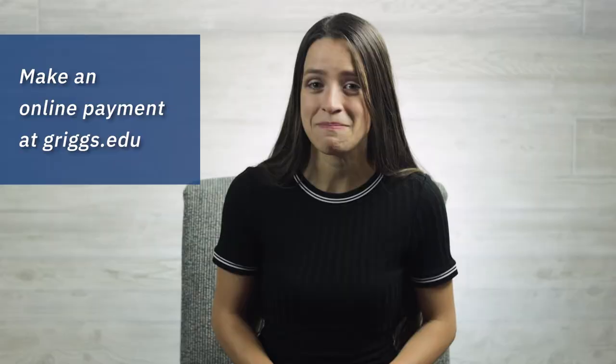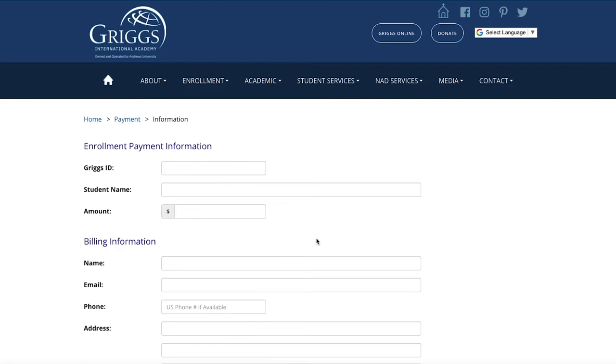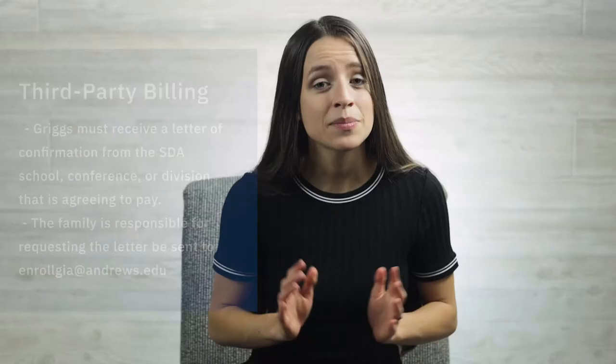Based on the enrollment packet and the courses you've selected, you can go ahead and make a payment online via our website, choosing to either pay in full or create a payment plan. Please note that for third-party billing, we do require a letter of confirmation from the conference division before the enrollment can be completed.